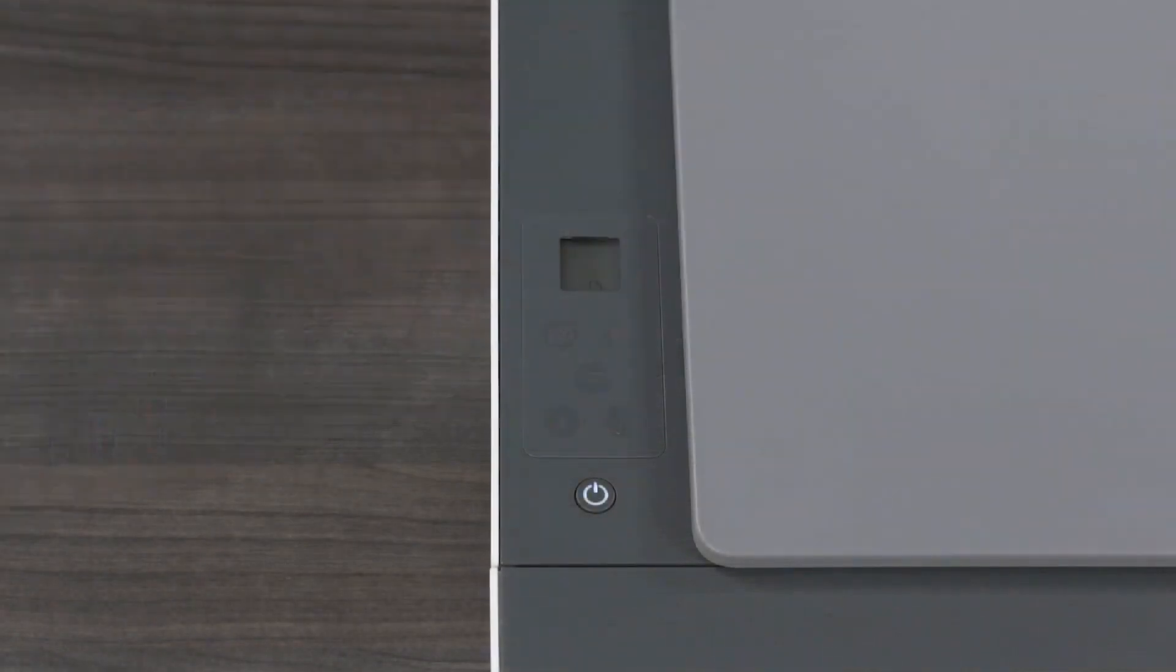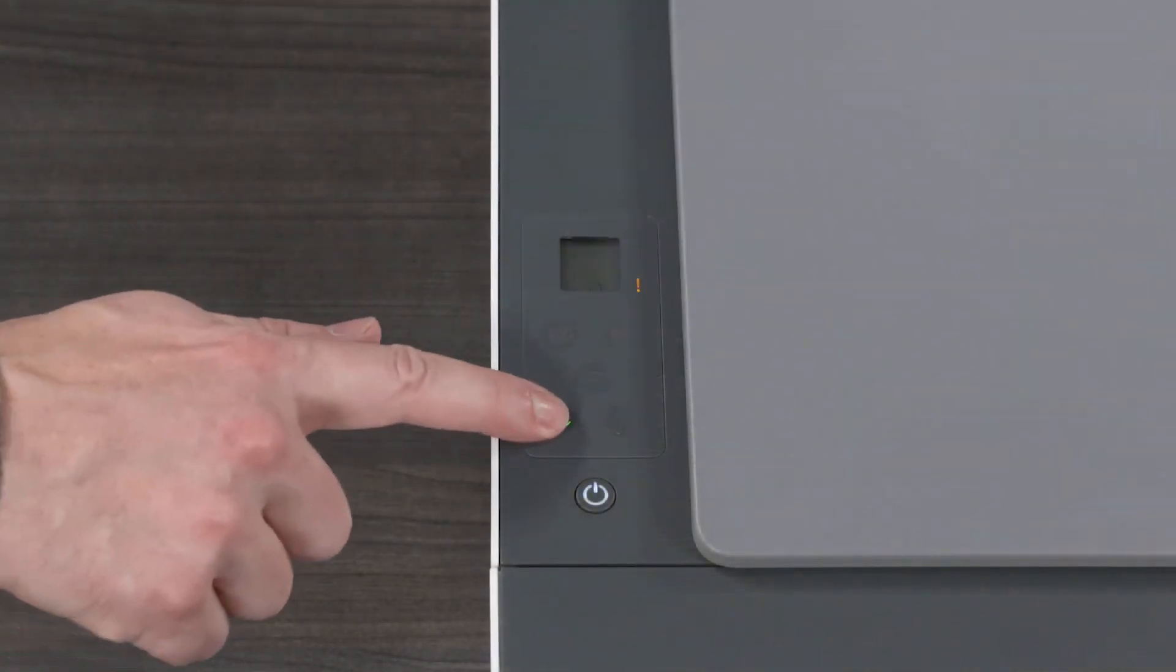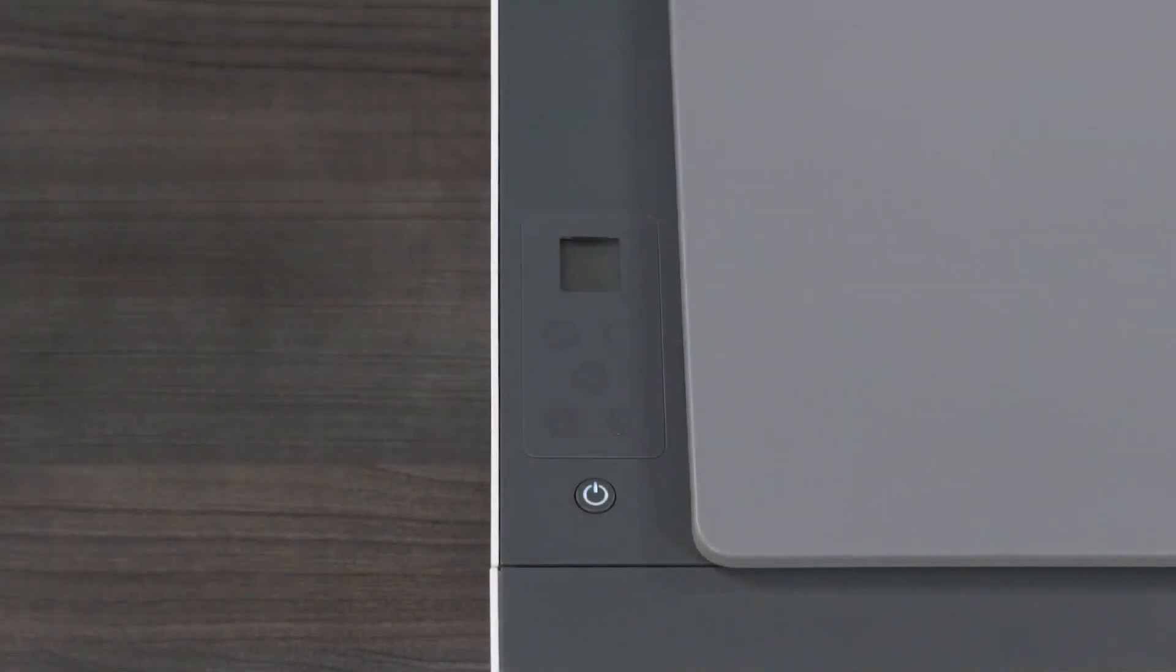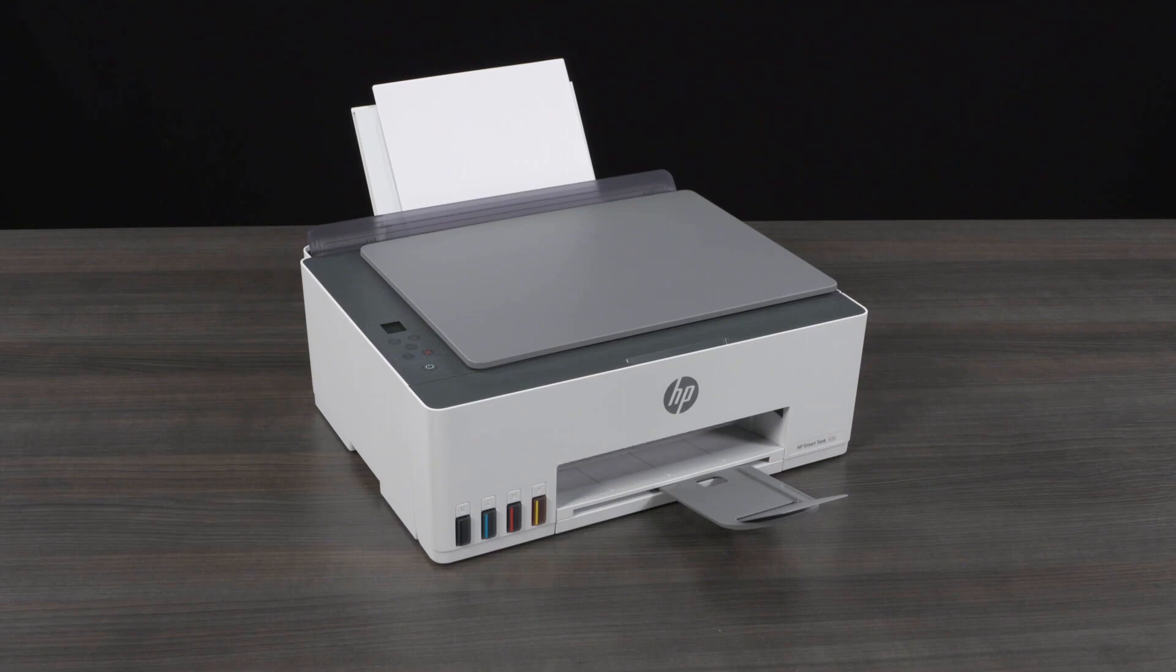After a minute, the Resume button begins to flash. Press the Resume button to print the alignment page.